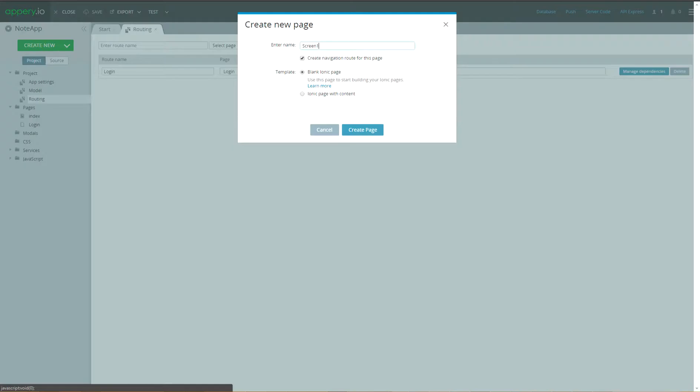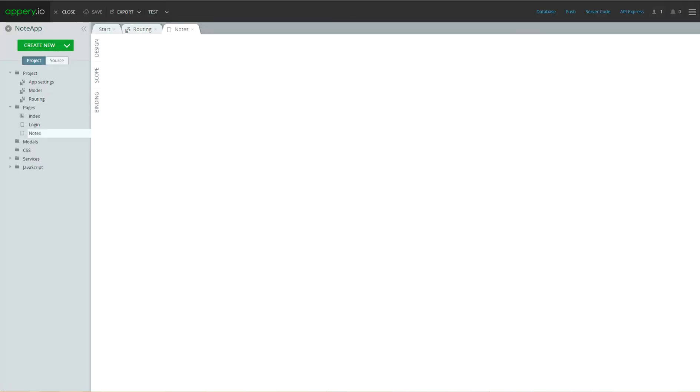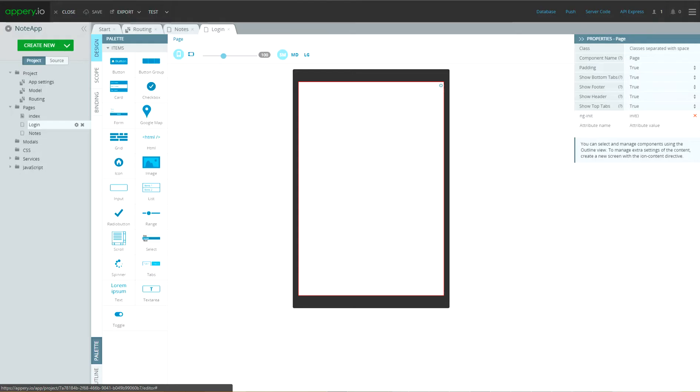Then, let's add new page with name nodes and come back to login page.